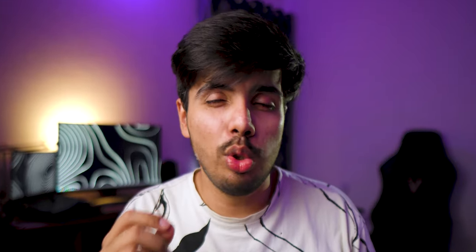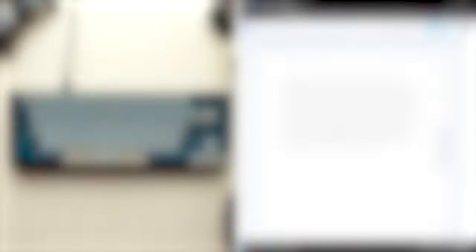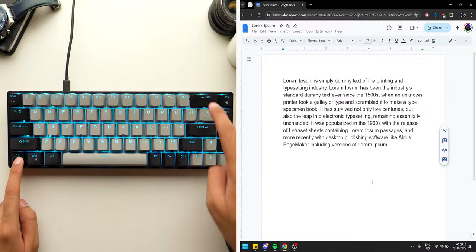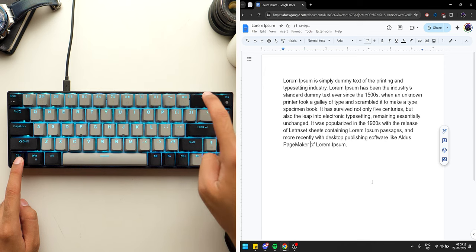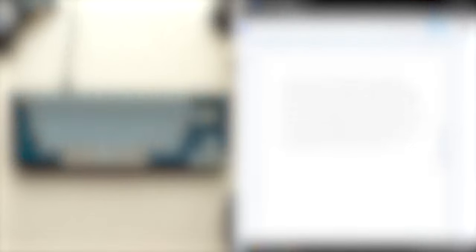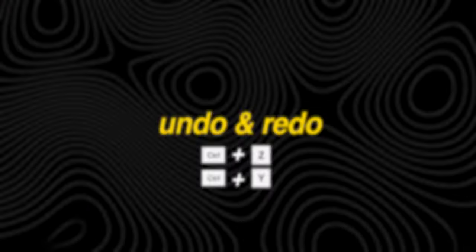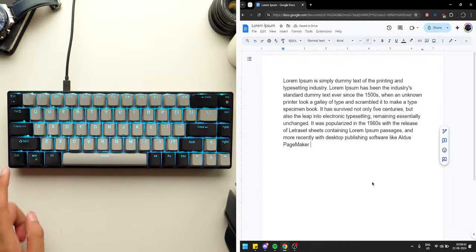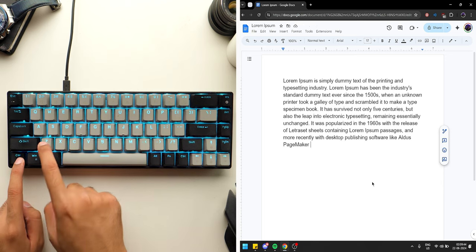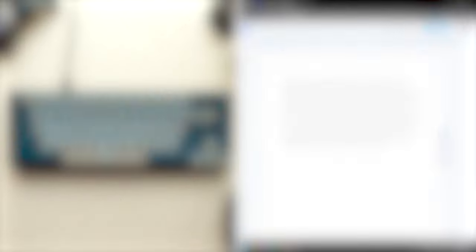The Ctrl key is also useful for deleting text by pressing either Ctrl plus Backspace or Ctrl plus Delete. And if you accidentally delete some text, you can undo or redo that change by pressing Ctrl plus Z or Ctrl plus Y.